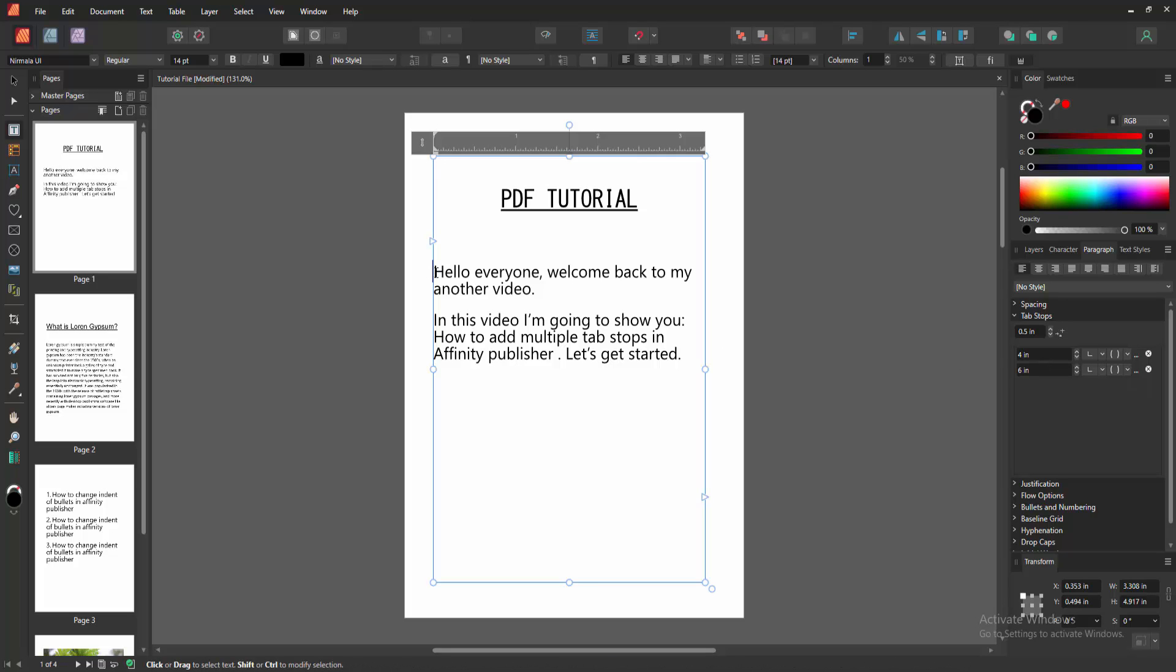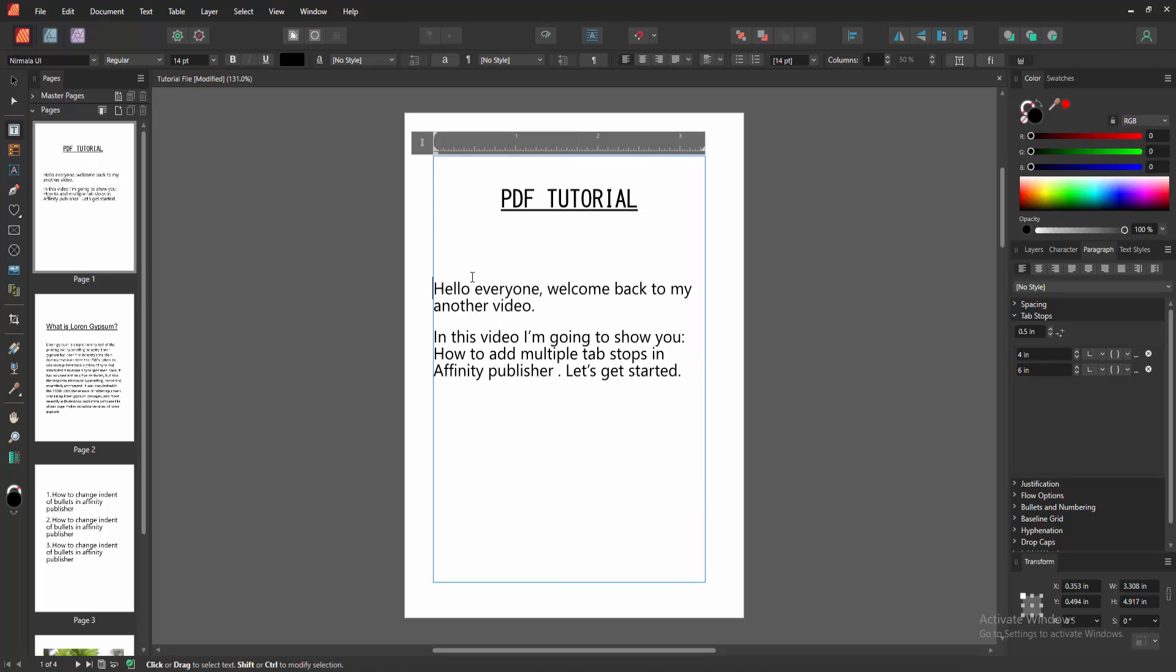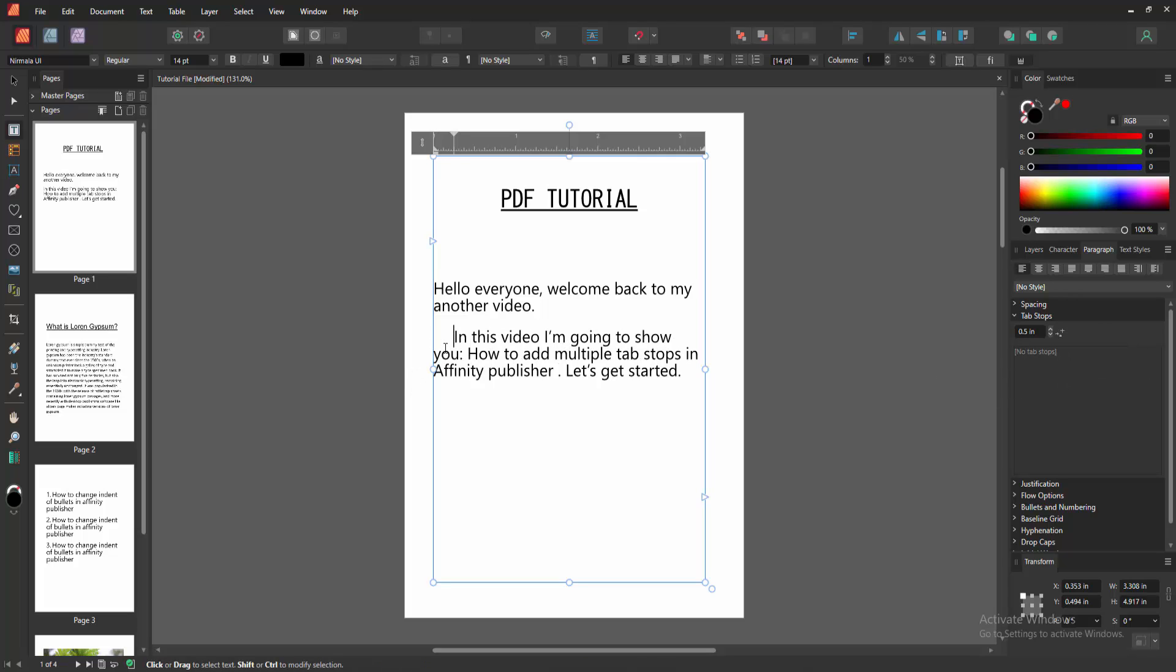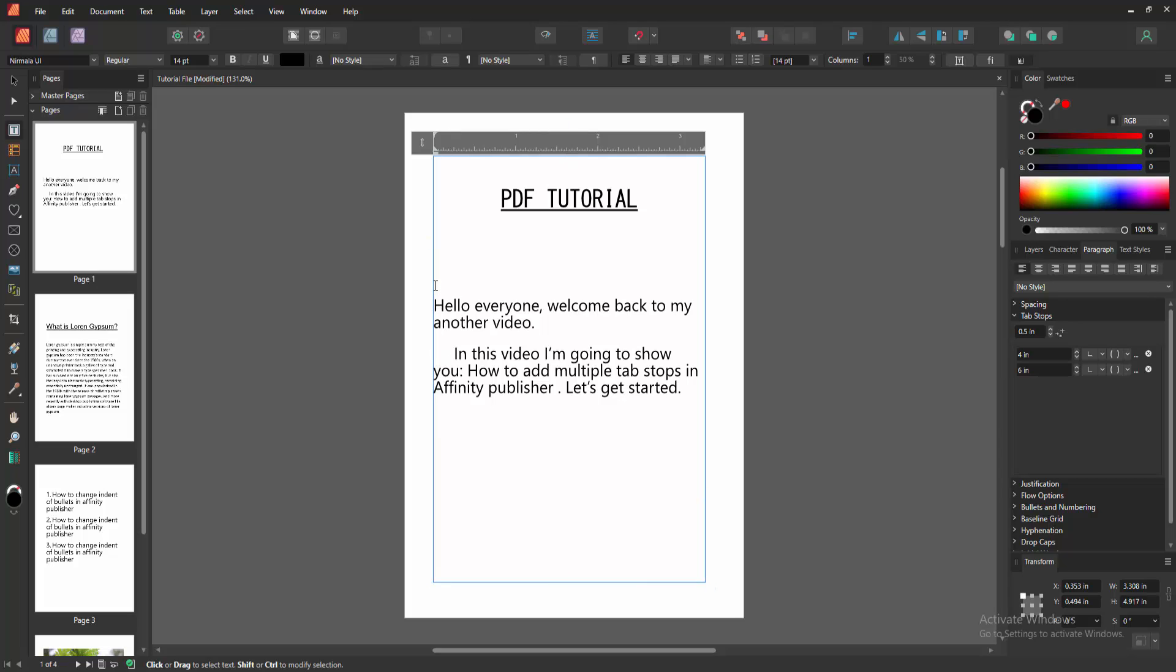Click before the text, then press tab on your keyboard. We can see we added the tab stop very easily. You can add multiple tab stops very easily. I hope you enjoyed the video. Please like,